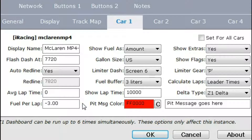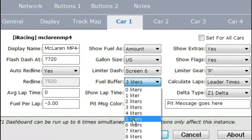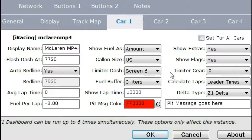Now the dashboard software knows how to calculate lap times and fuel consumption, so with those two things it can determine exactly how much fuel is required to finish the race. It calculates this down to the finish line, with the idea that you will run out of gas right as you cross. Because that can be a little close, we've added a fuel buffer. You can specify the number of liters to add to whatever the dashboard calculates — I have it set at 3 liters, so if the software thinks I need 10 liters to finish, it will tell me I need 13, giving me wiggle room in case I used more fuel than expected.